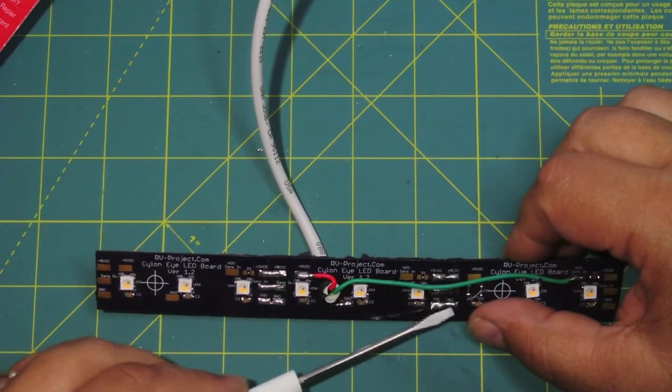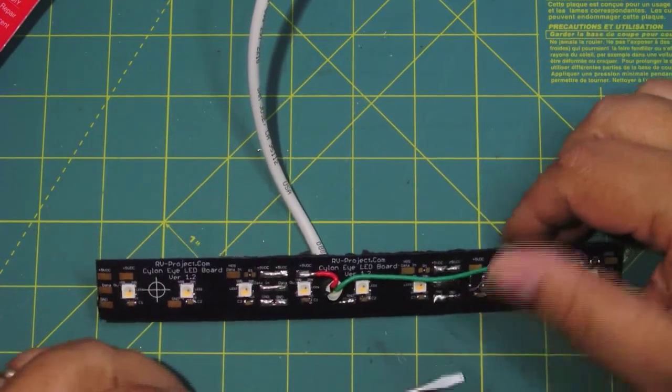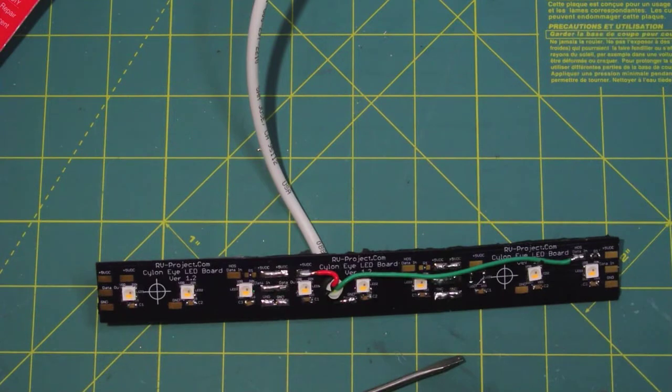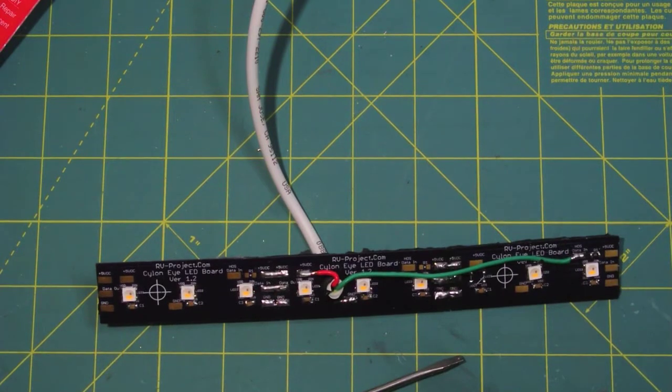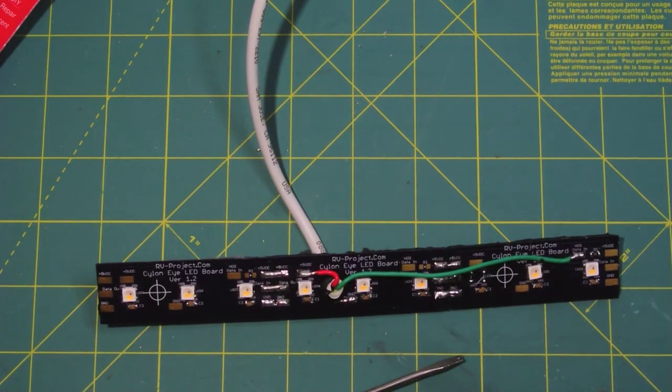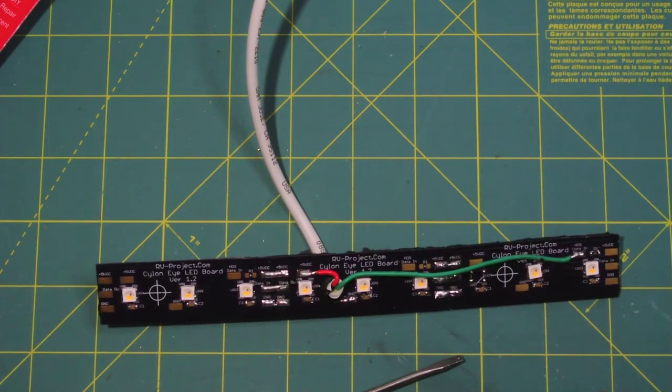The next thing is to use conformal coating, and there's a couple different methods.